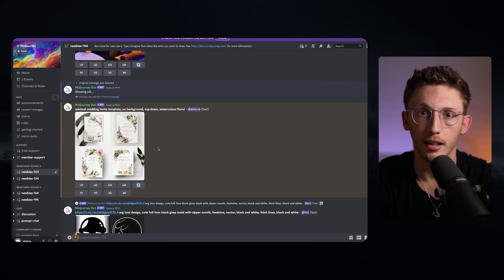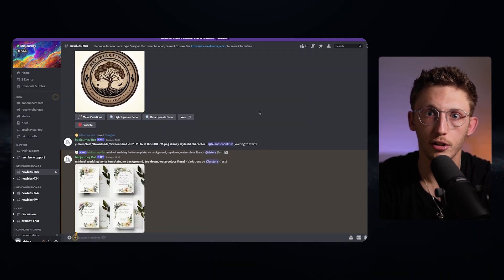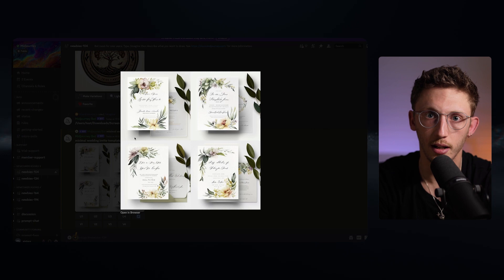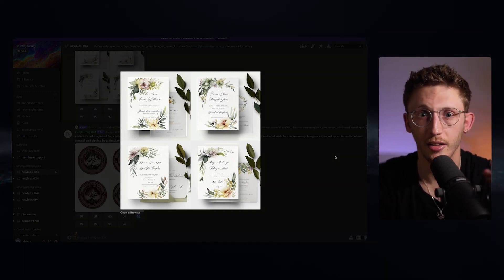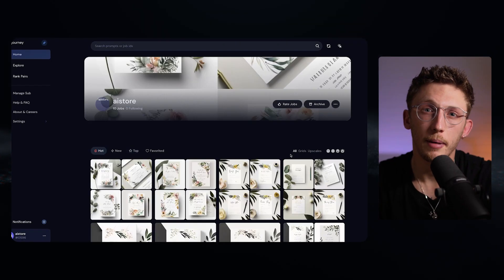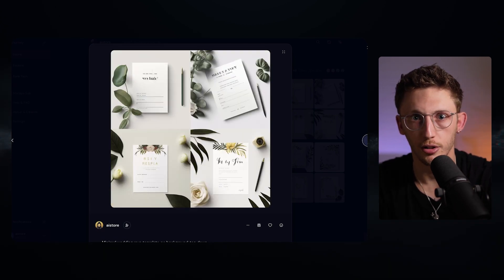The other set of buttons lets you create variants of an image by clicking the V button corresponding to the image you want to work with. In this example we've used V4, and Midjourney has created slight alterations based upon the image we selected. This is really useful for tweaking an image a little bit or creating a larger set when you like the general look and feel. To build out digital products, I'd suggest first creating lots of grids and experimenting with different prompt combinations, then using your profile to go back, compare versions, create higher resolution versions, and think about building sets.